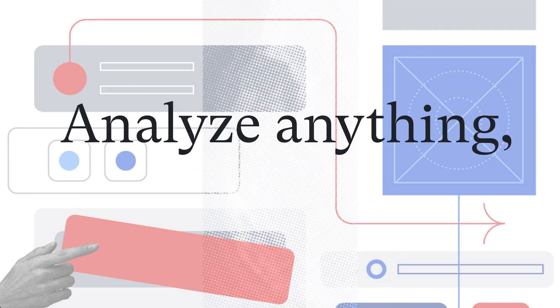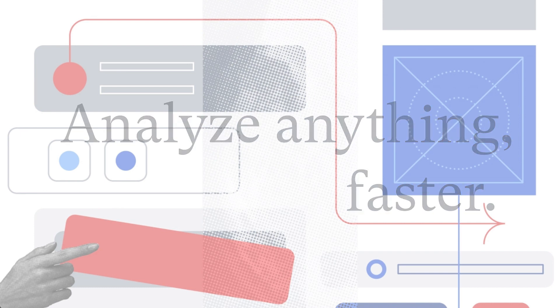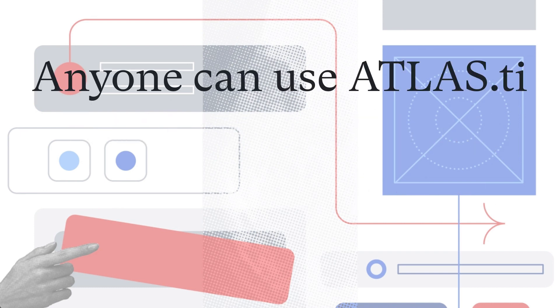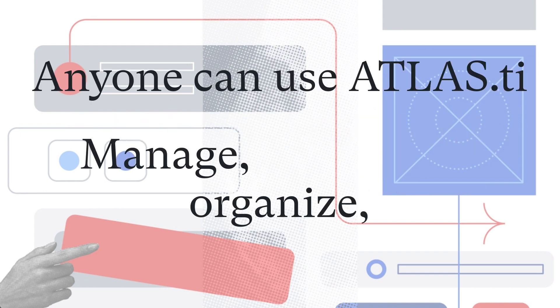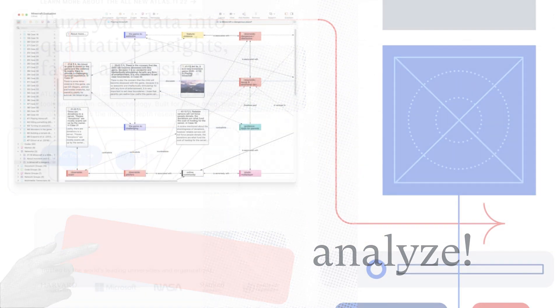Analyze anything faster with Atlas TI. Anyone can use the software to manage, organize, and analyze material, even without any prior knowledge.